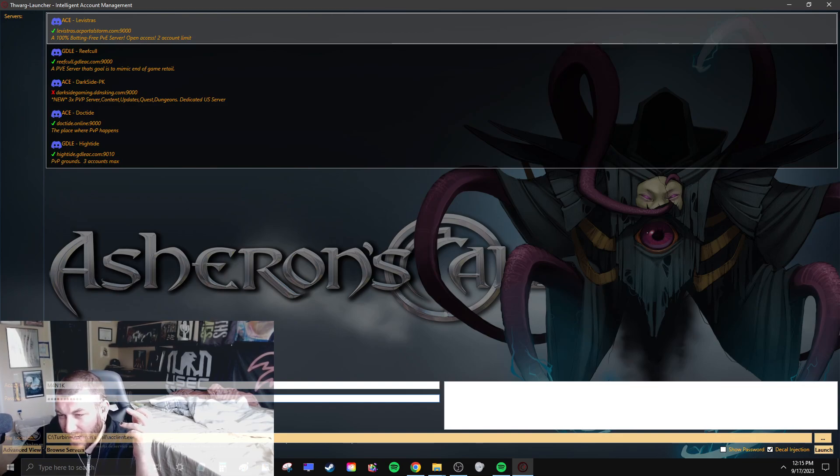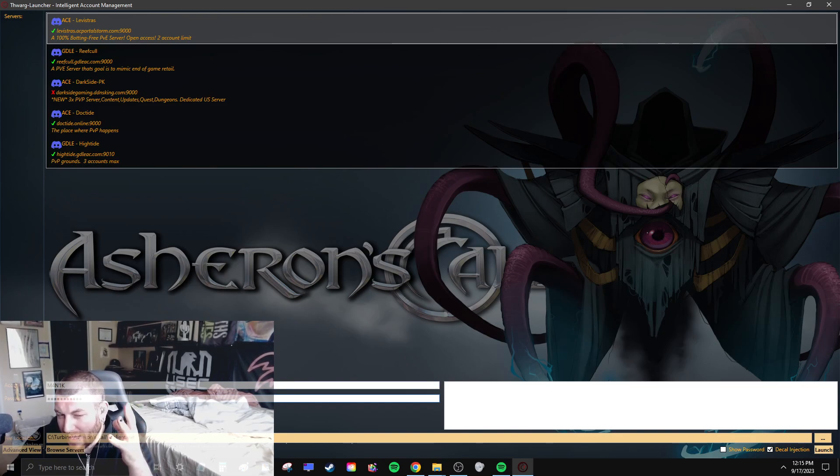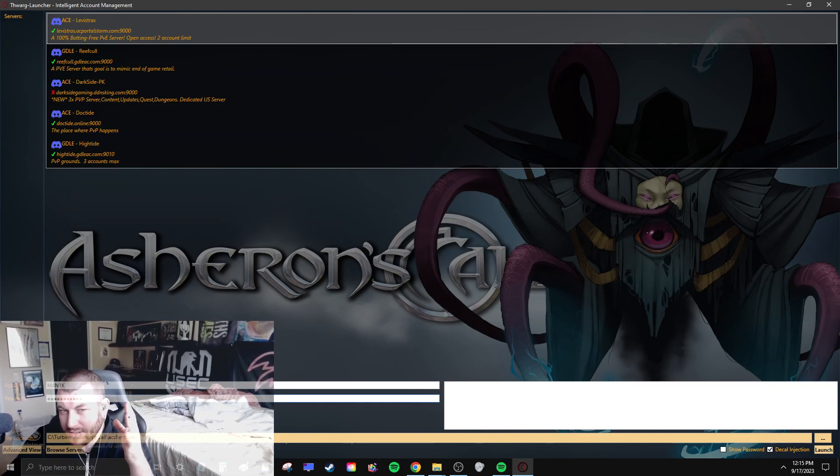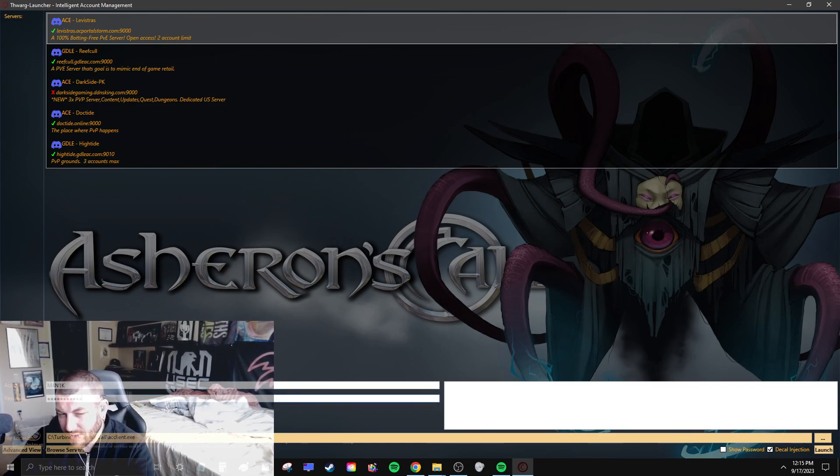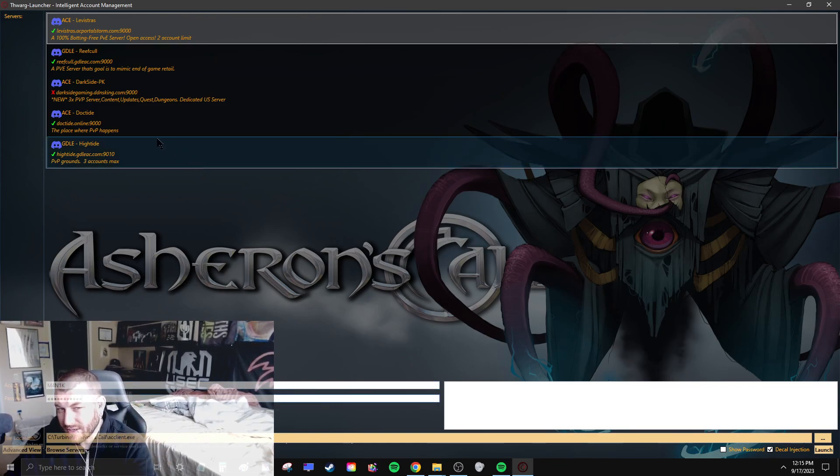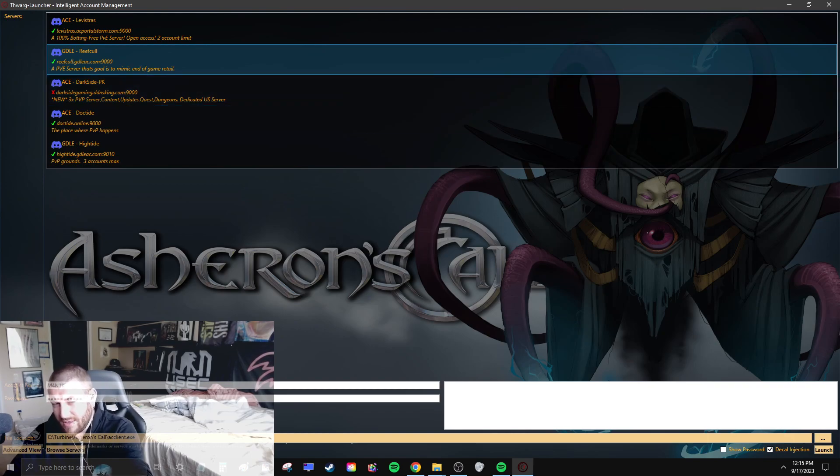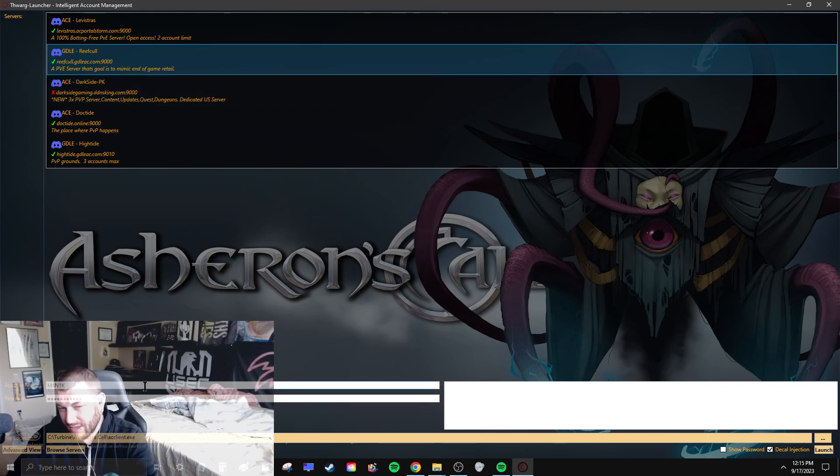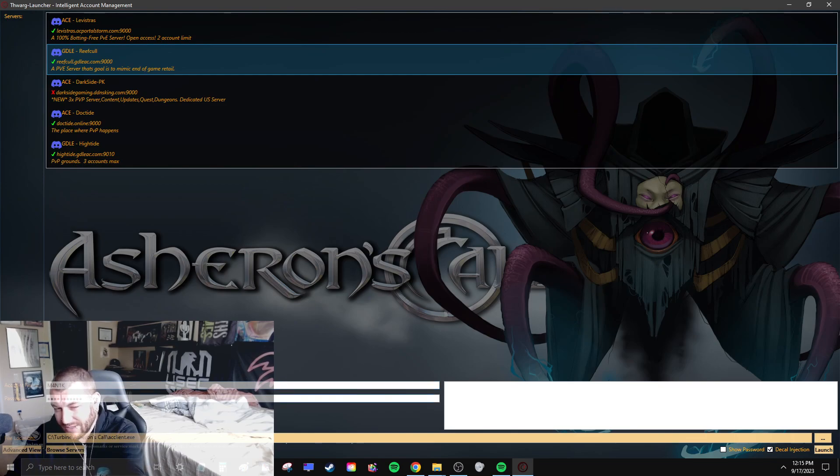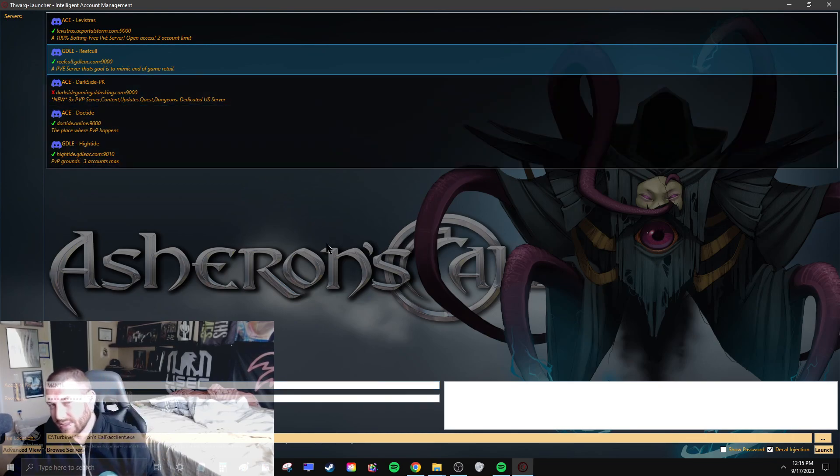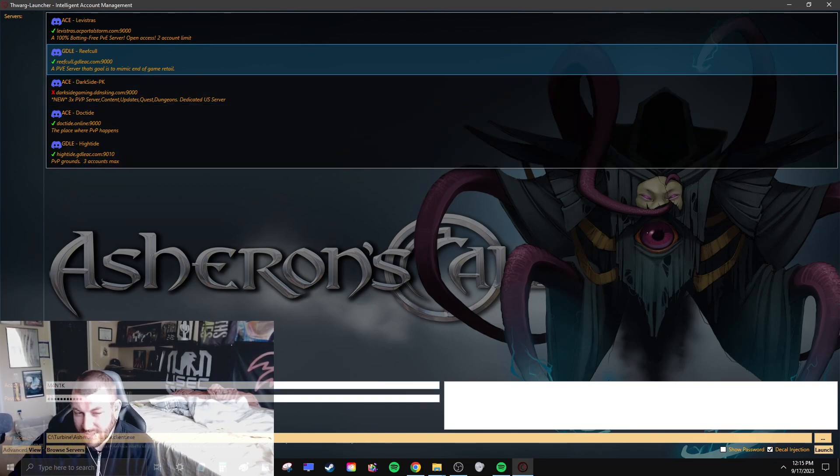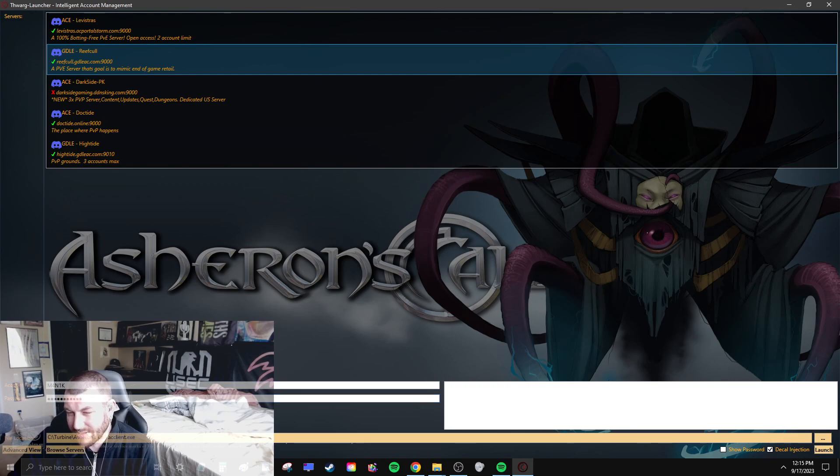They might have you make an account and password with an admin. Other ones, you just put what you want your account and password to be in here and launch with those credentials, and it'll just make the account. Then you just have that account now with that account name and password because you logged into that server with it.